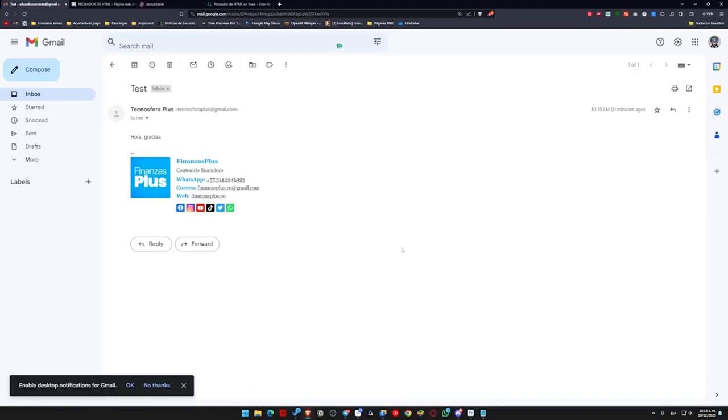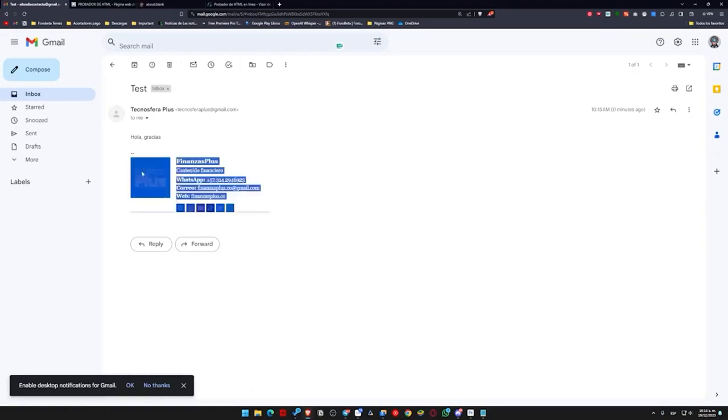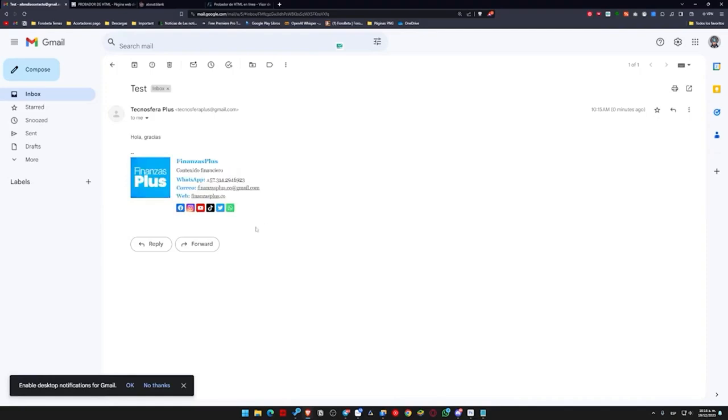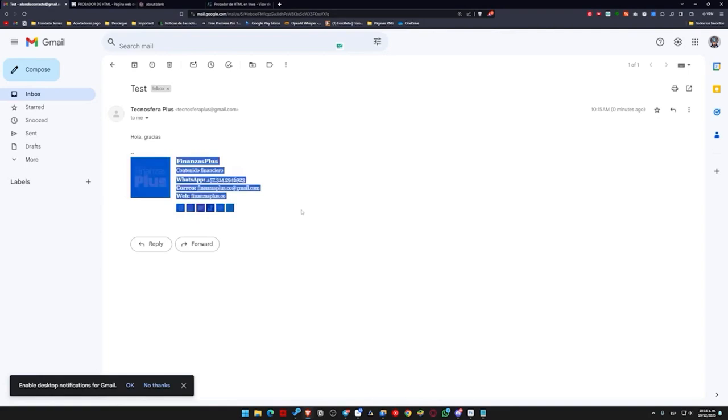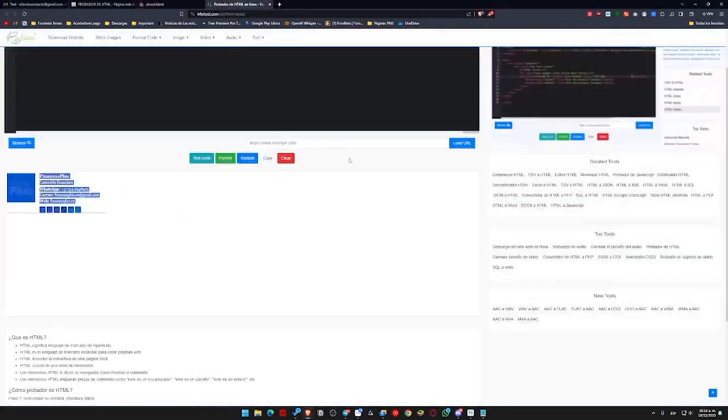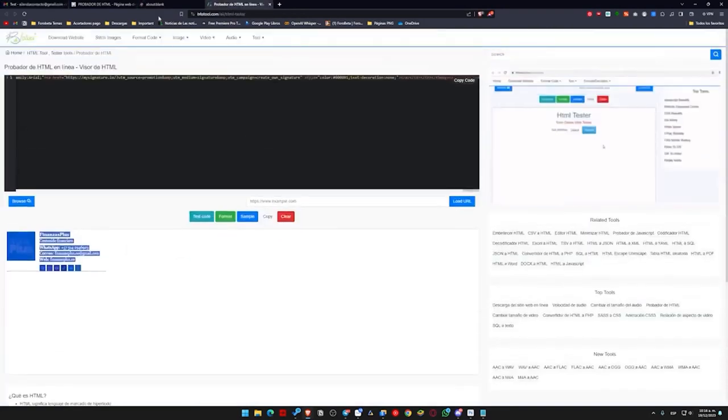But at this point, we won't need to consider that HTML code anymore because we already have the signature as it is. I recommend that you also copy the code and save it somewhere. And when you need to add it to another email client, you can do the same. Test it on a page like this. Launch it. And once you have it, copy and paste it into any email client.